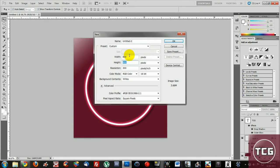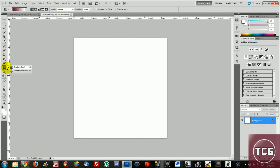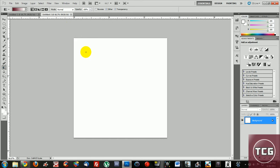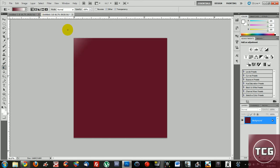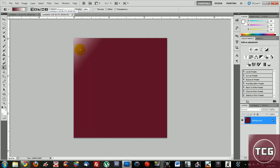Press ok and use your gradient tool or if you want a solid background then use a bucket tool and make your background. Alright so there is a background.